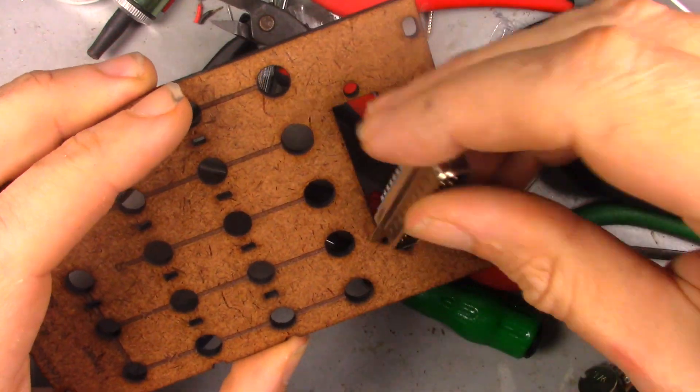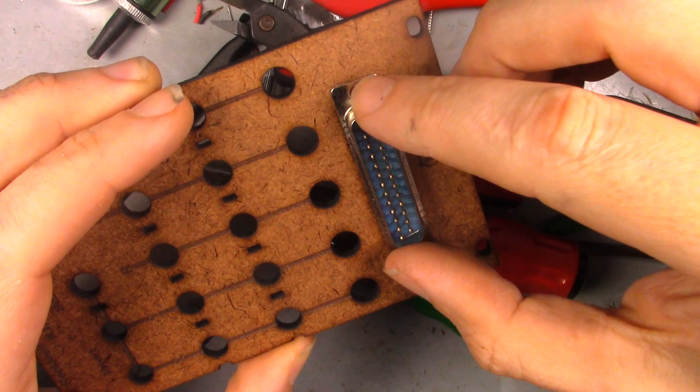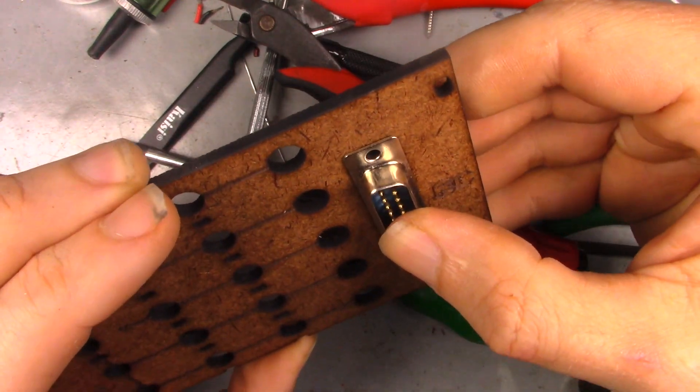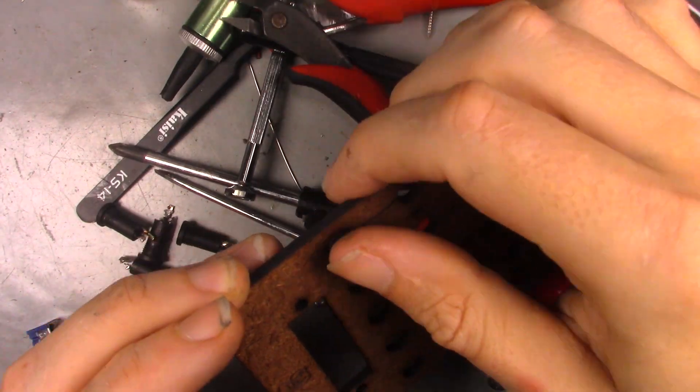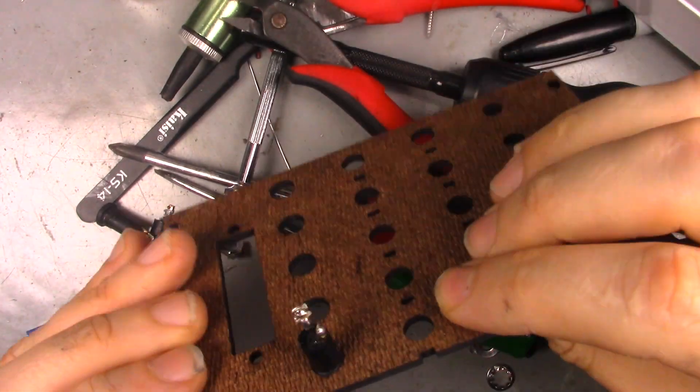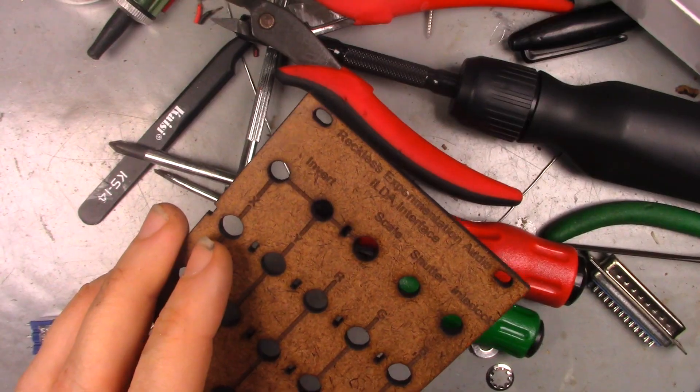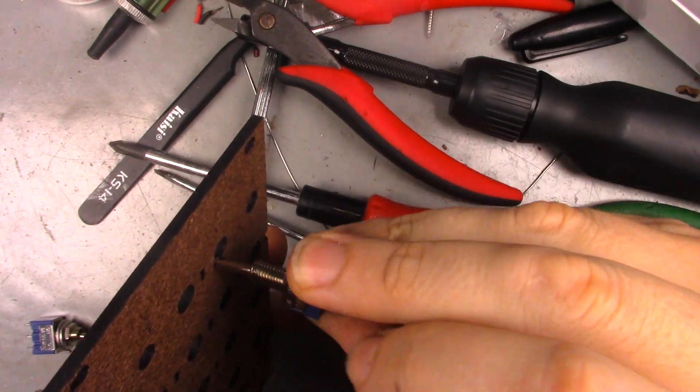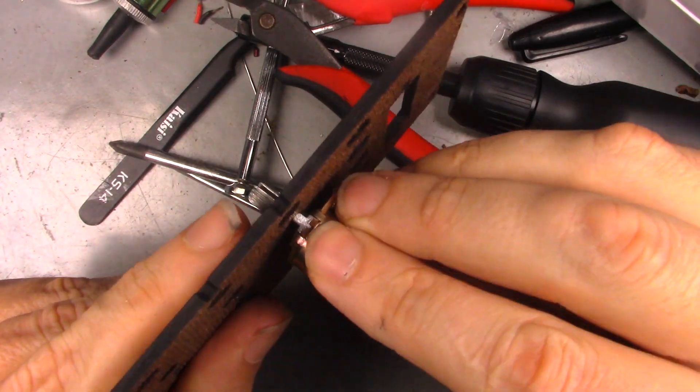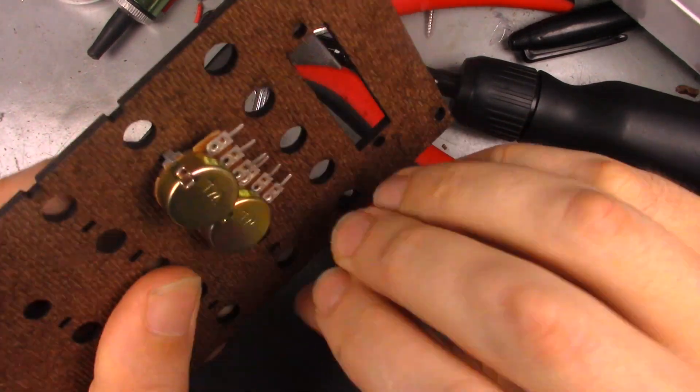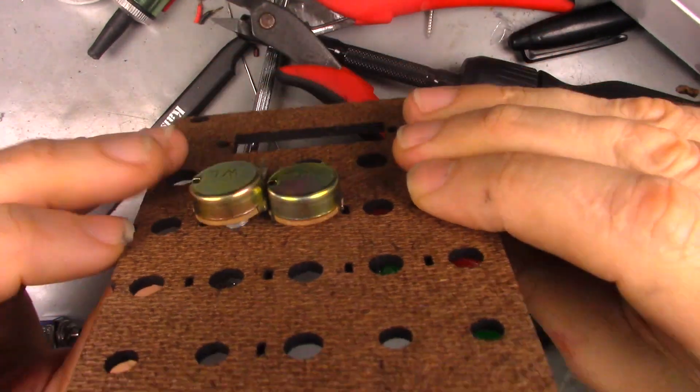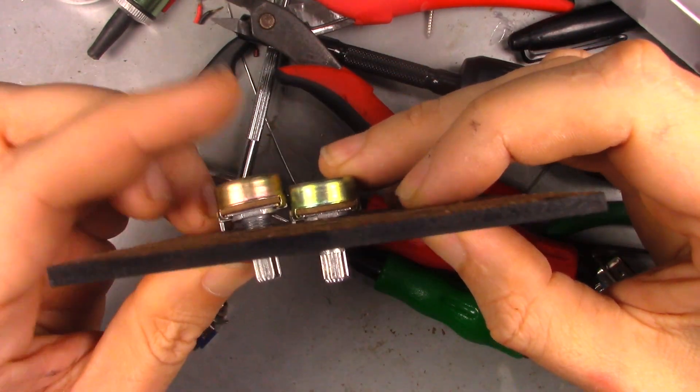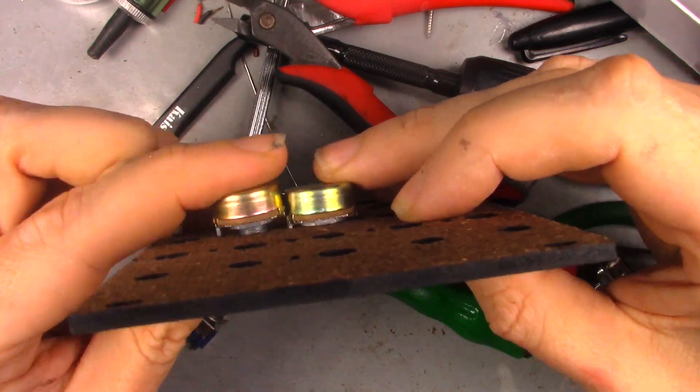Fresh off the laser, let's see how we did. DB25 fits perfectly. Jack's good. Switch is good. Pots? Well, the pots are too close together. And this is why I love prototyping with hardboard.